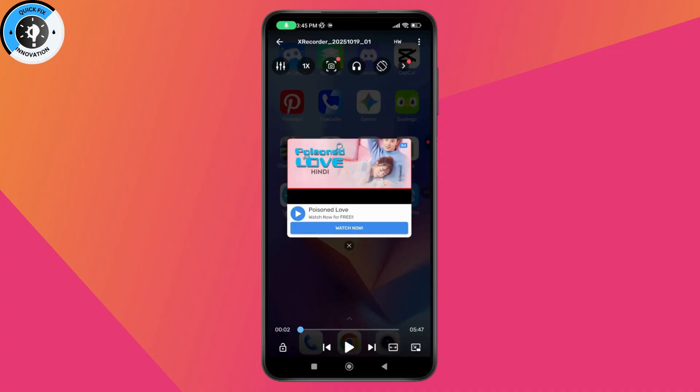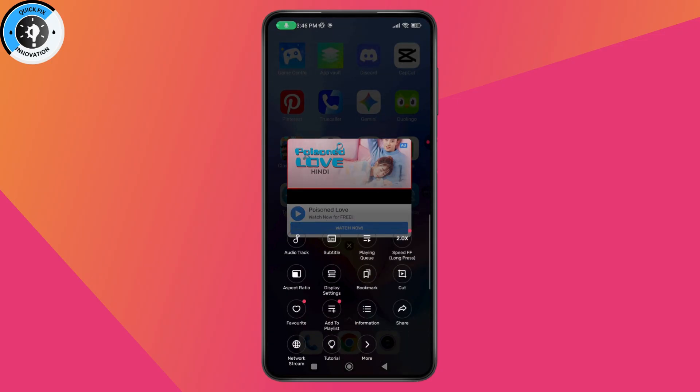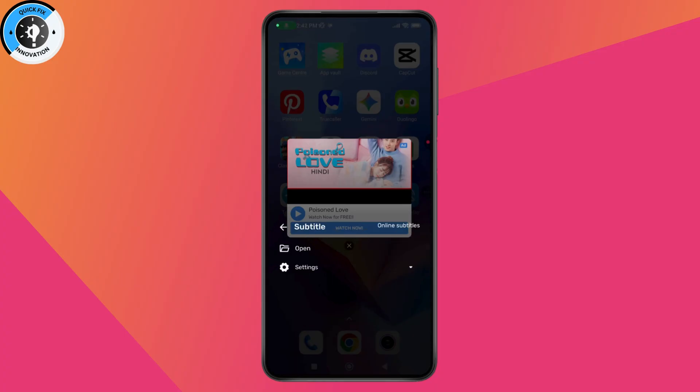After opening the video on the MX Player, you will have the three vertical dots on the top right. You need to tap on it. From here, just tap on the Subtitle option.